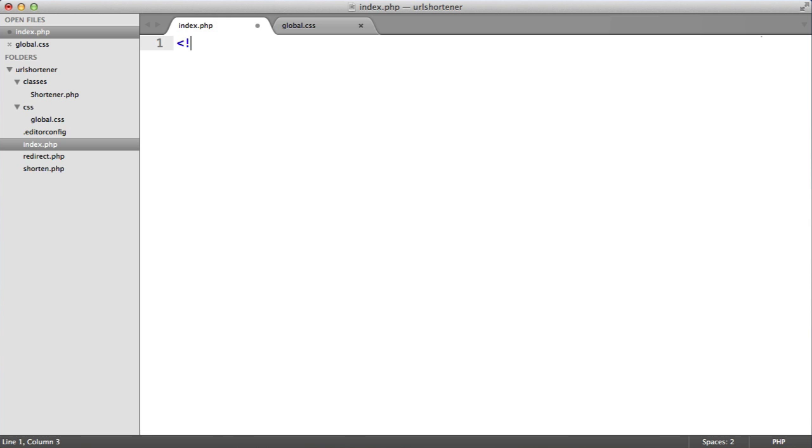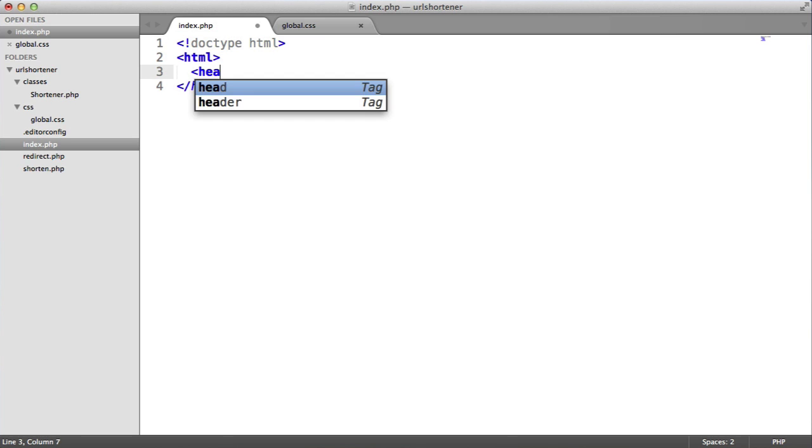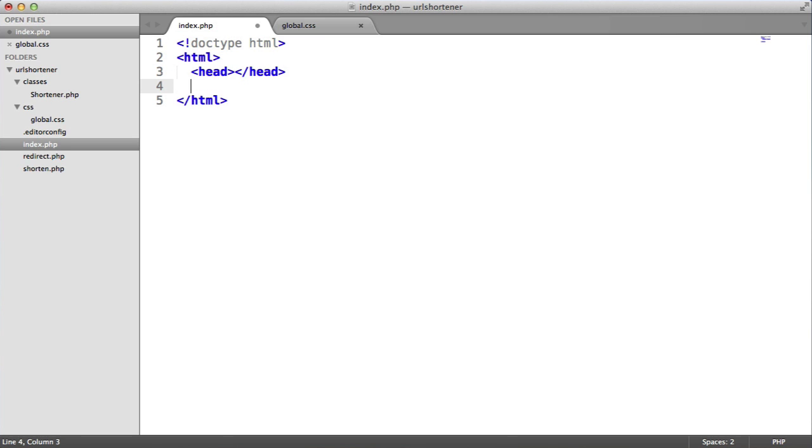So let's first of all start with our doctype and our HTML tags and the head of our page and obviously our body.